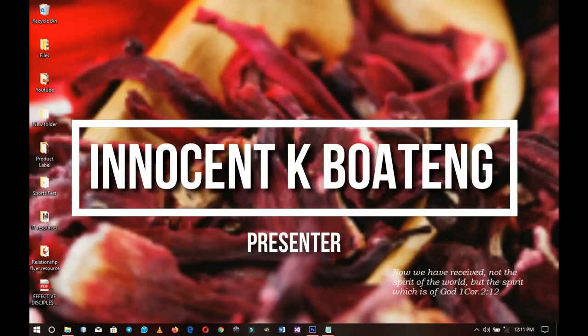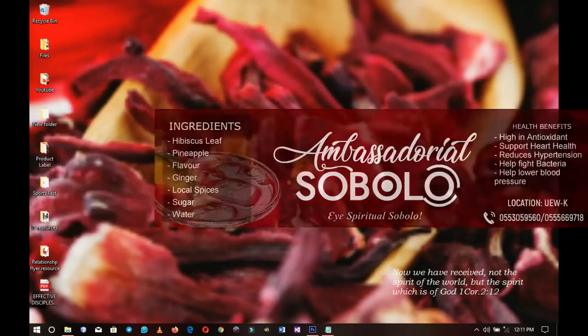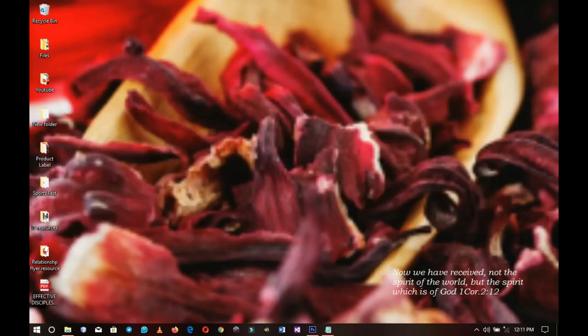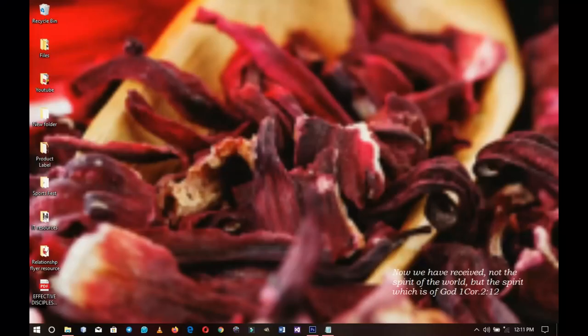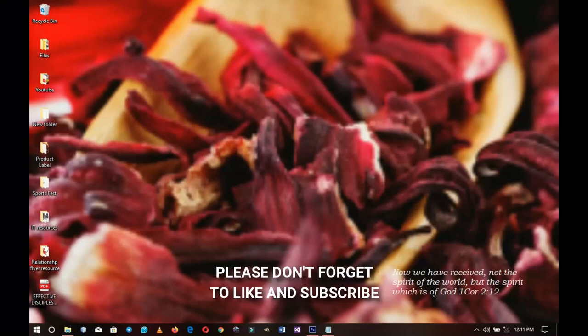In this video I'm going to show you how to create a product label. Hello everybody and welcome to the channel once again, thank you so much for clicking on this video. If you're new here please hit the subscribe button; if you're returning, thank you so much for showing up again.